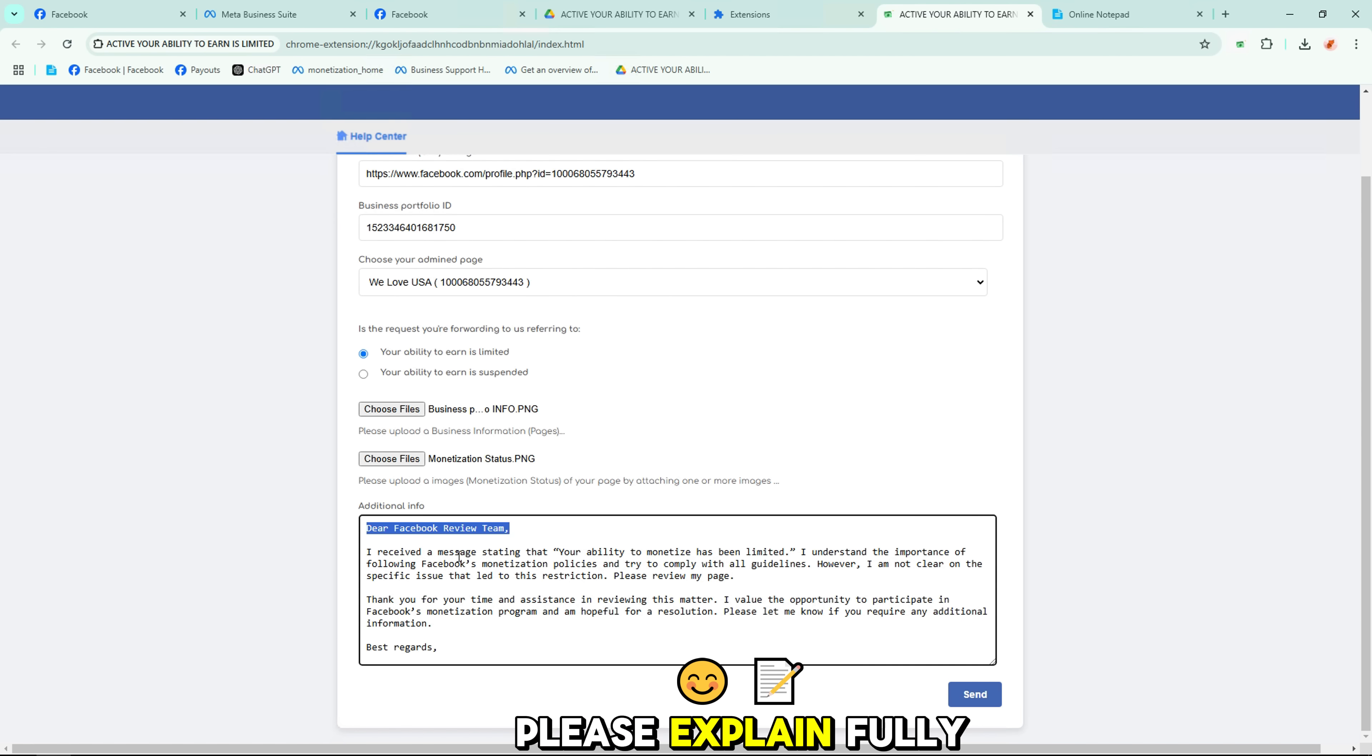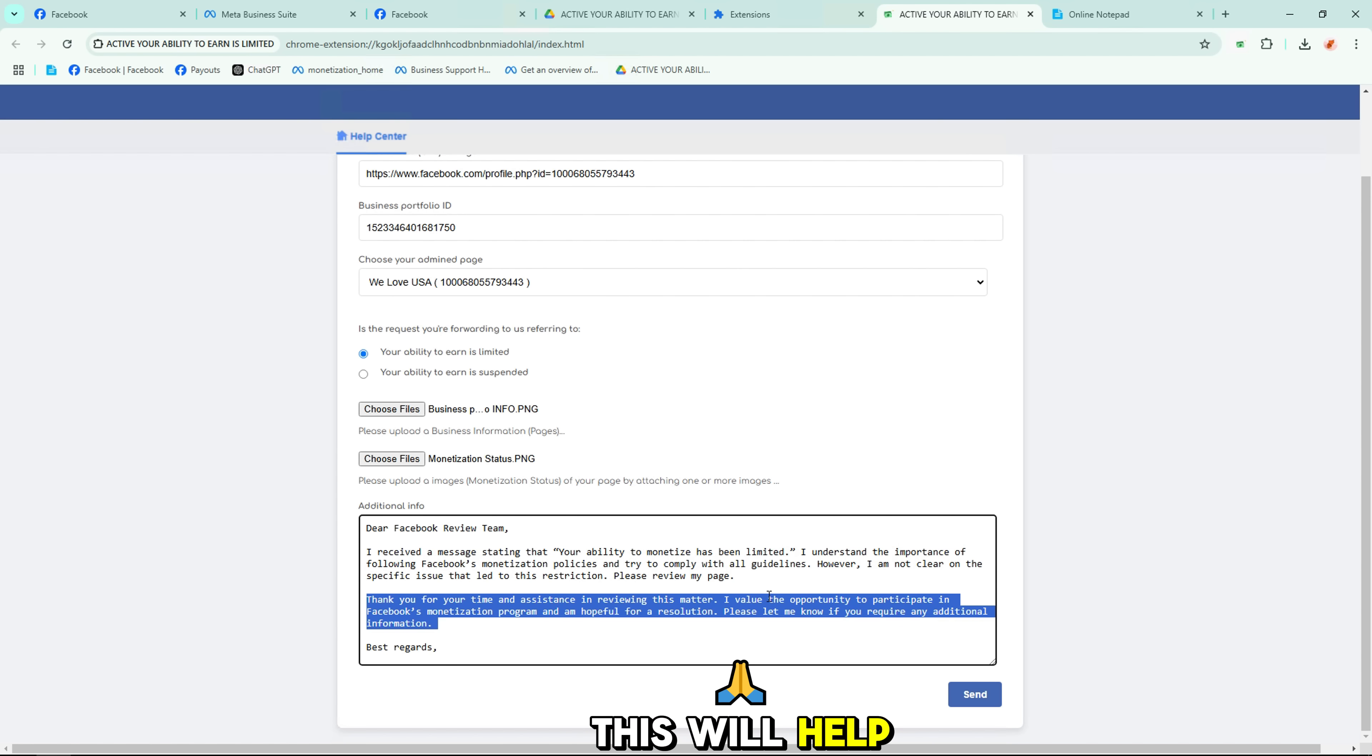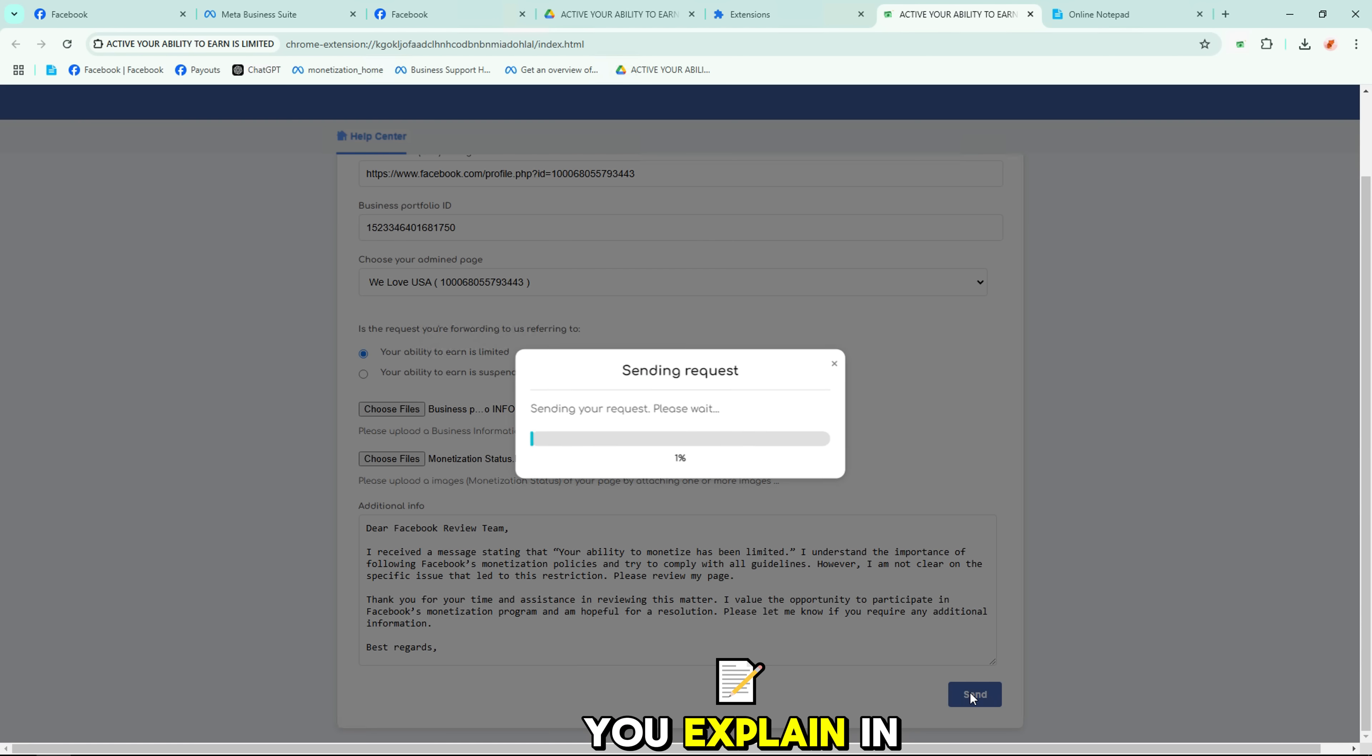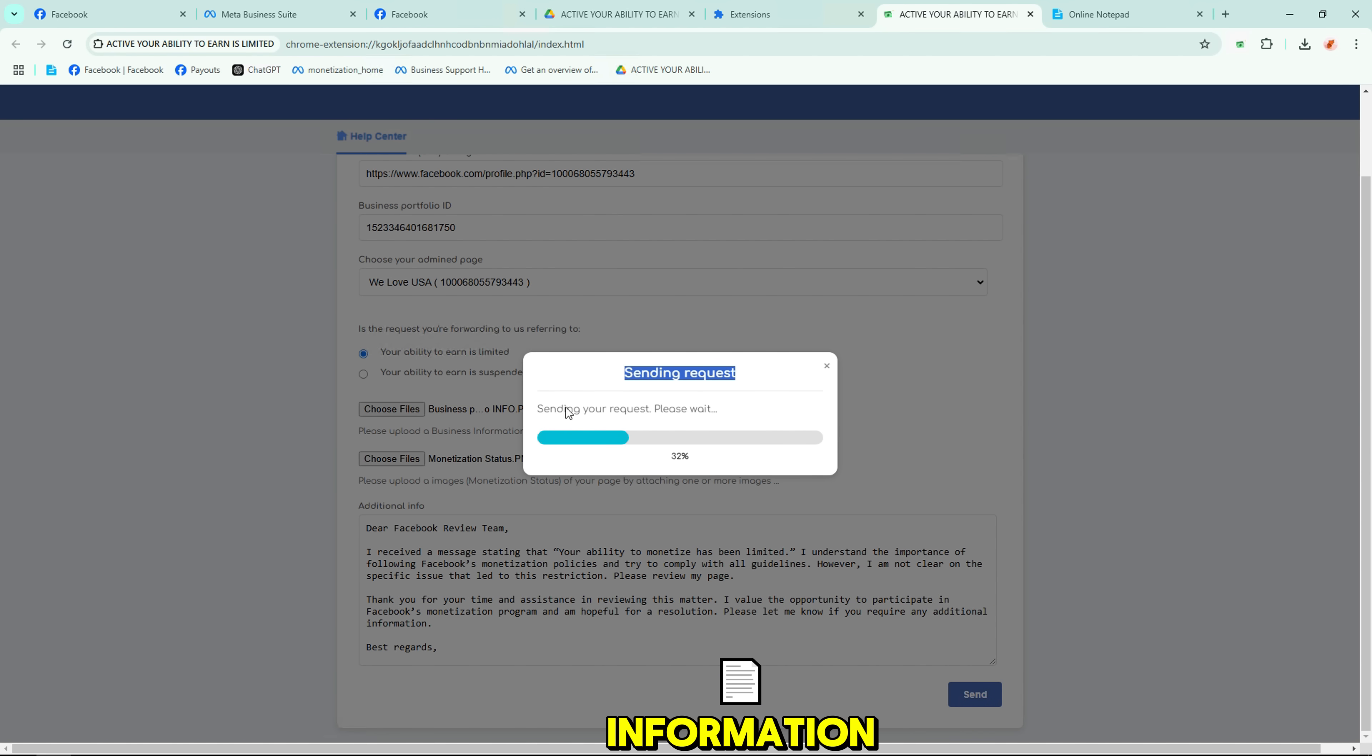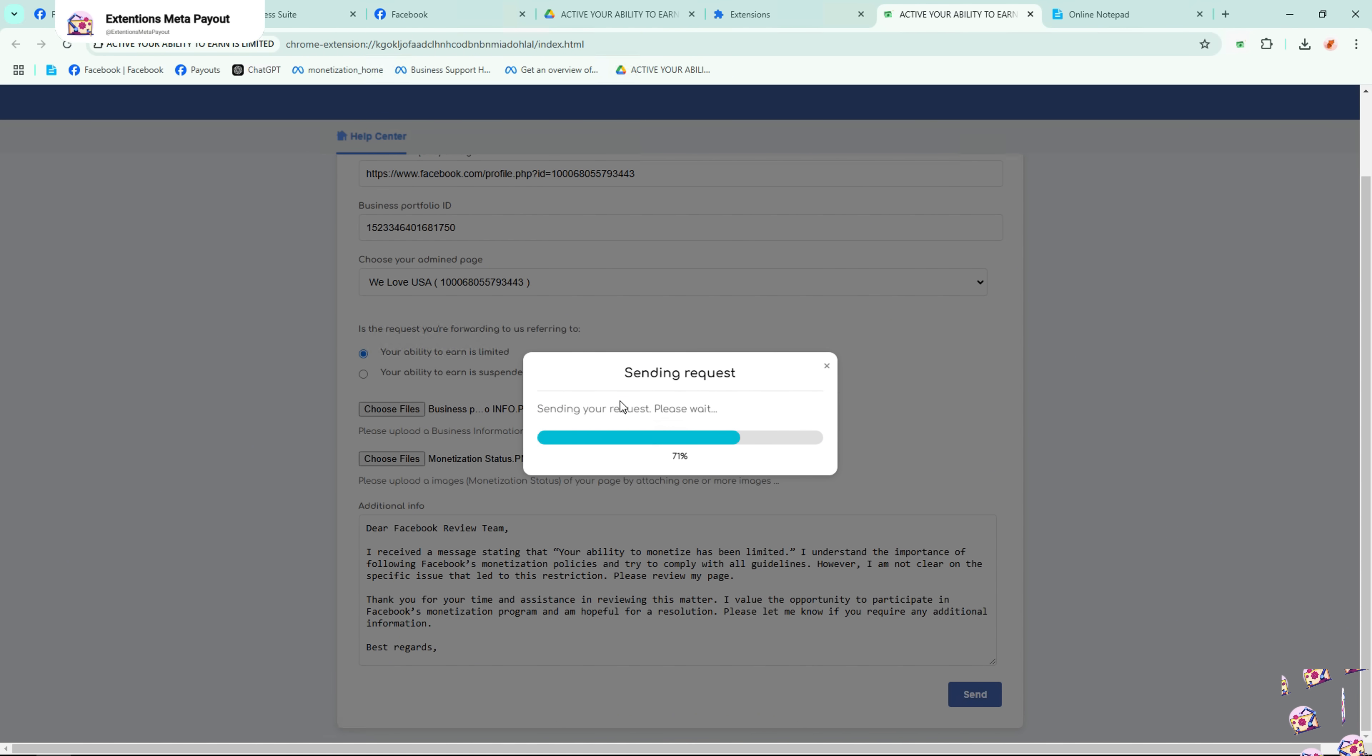Please explain fully and politely why you need to submit this appeal request. This will help the possibility of re-enabling monetization very high if you explain in the correct order and with complete information. Double-check all information and click Submit Appeal.